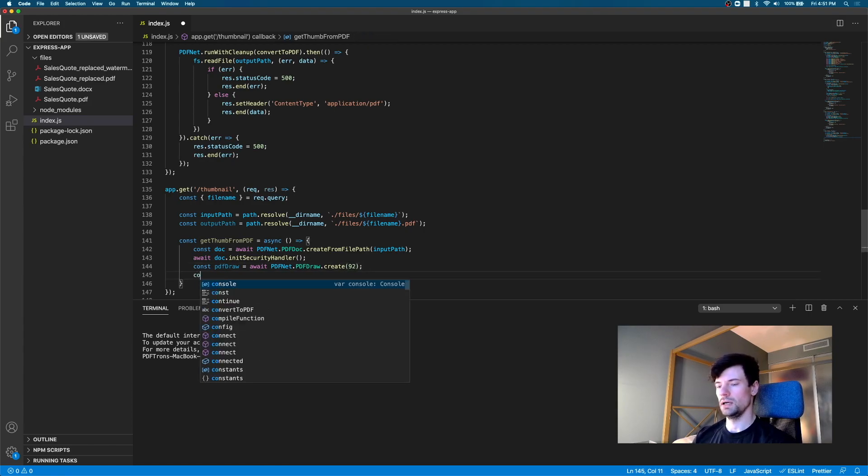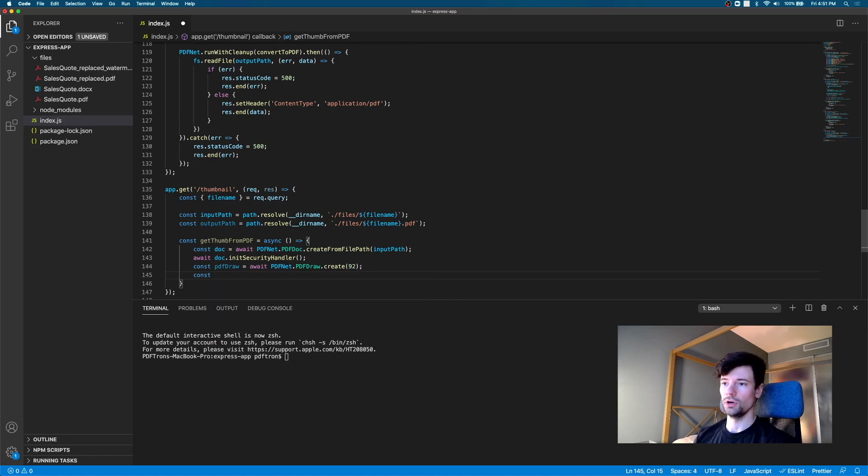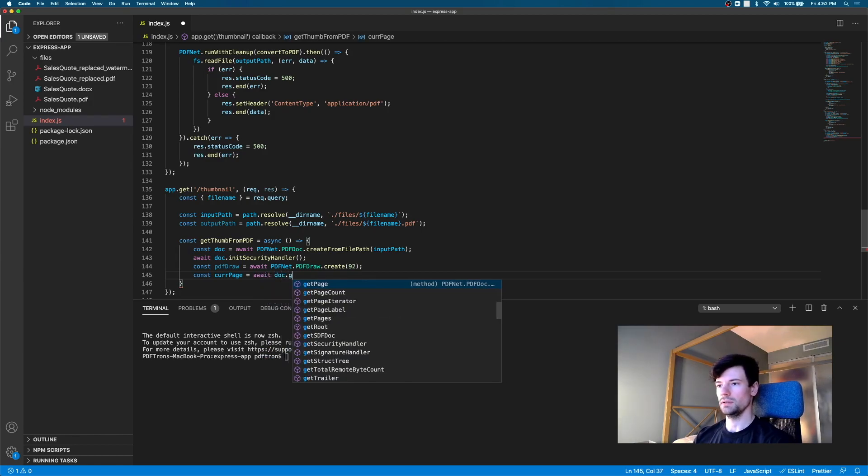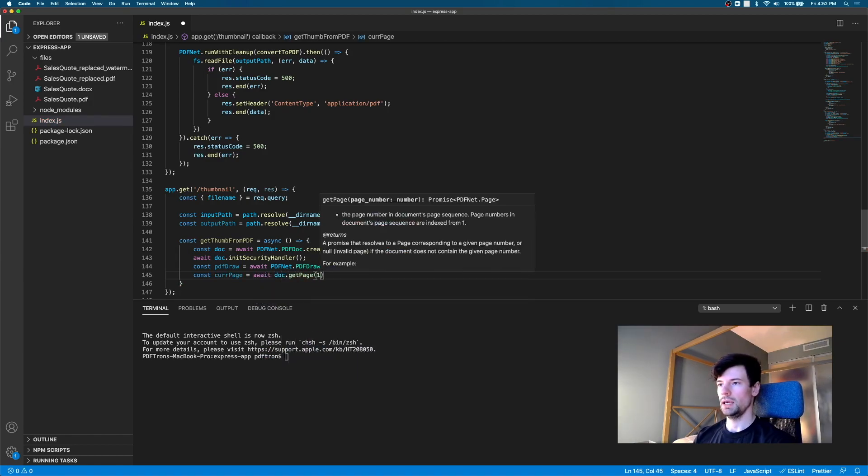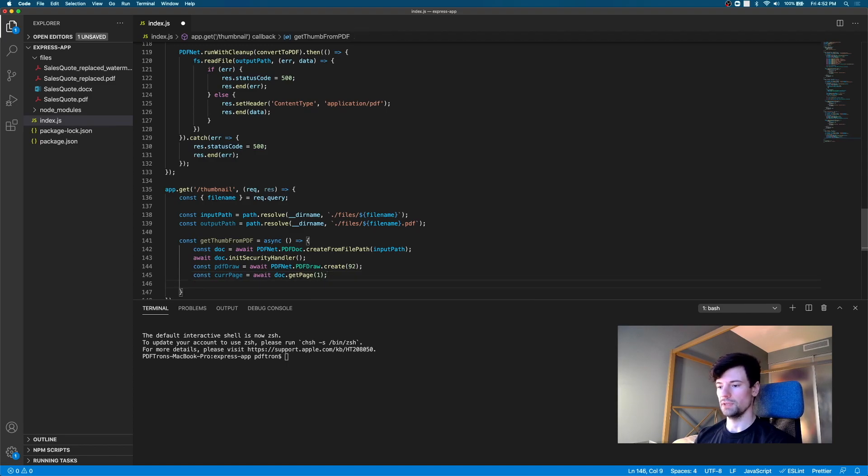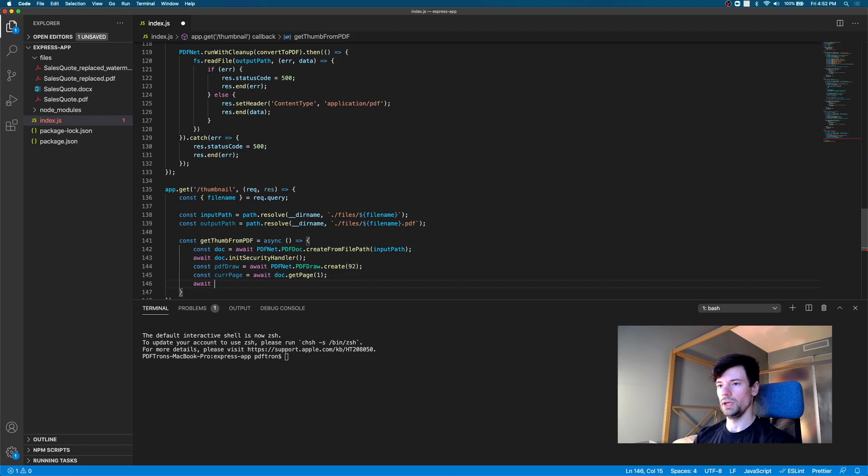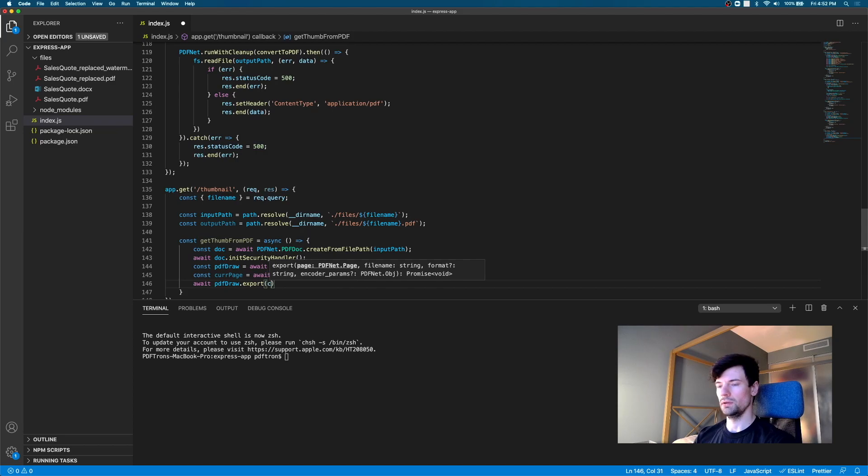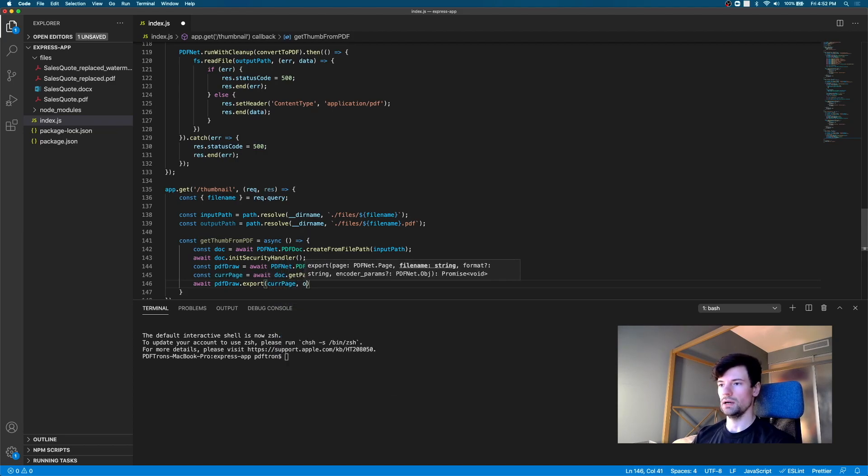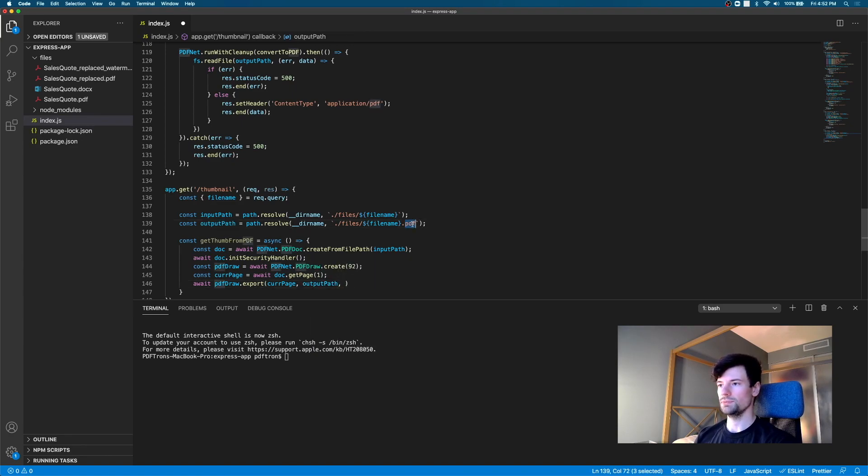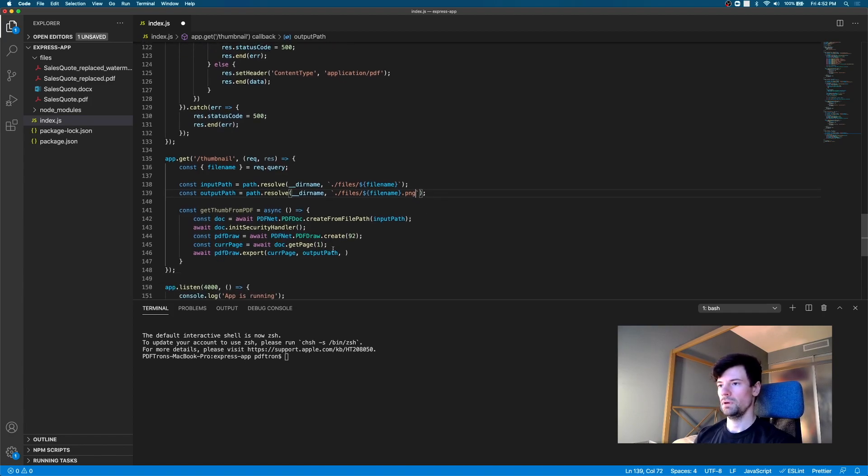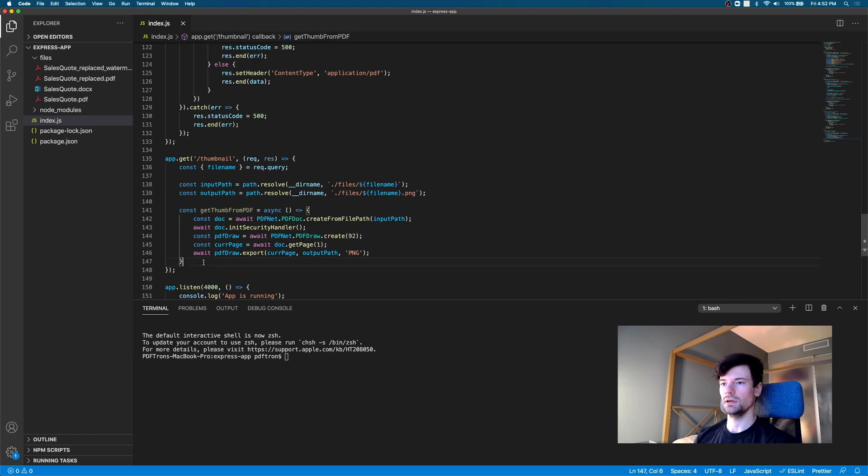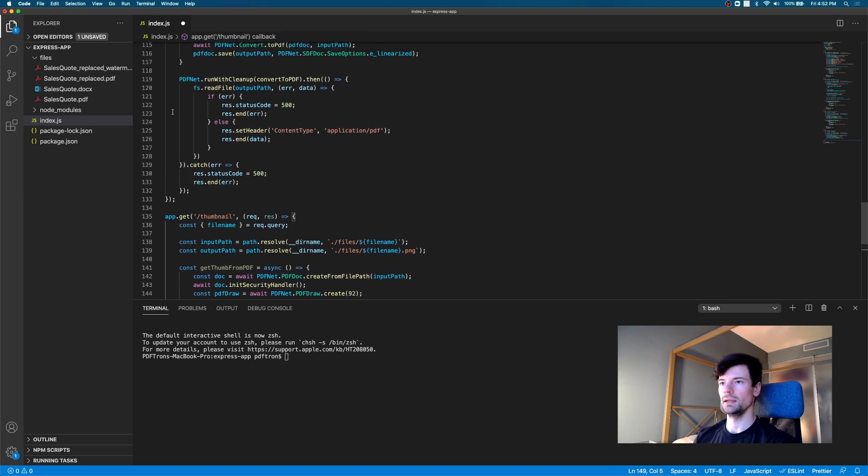And then we're going to, for the thumbnail preview, most generally, we want to get the first page. So, that's what I'm going to do here. I'm just going to say current page is await doc dot get page. And we're going to pass it an index of one to get the first page out of it. And then after that, we're going to await the PDF draw method that we've just created to actually export it. So, export the current page with the settings we passed in to the output path that we've declared. And this one is actually going to be a PNG. Okay. And it's going to be PNG as well. Okay. That looks good to me.